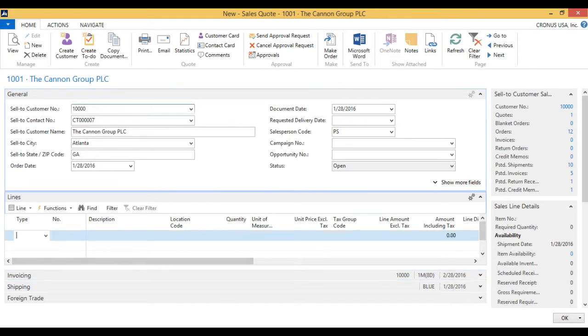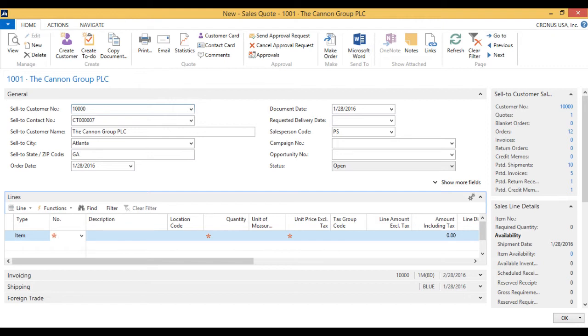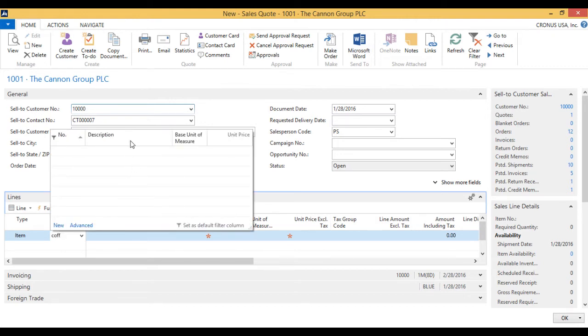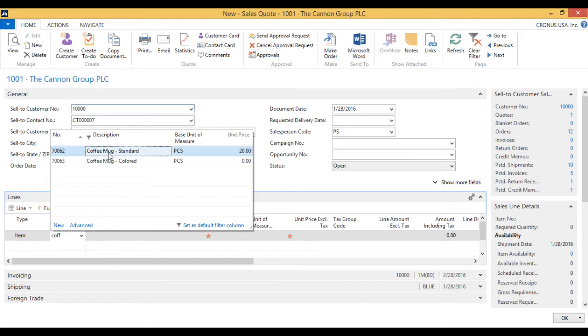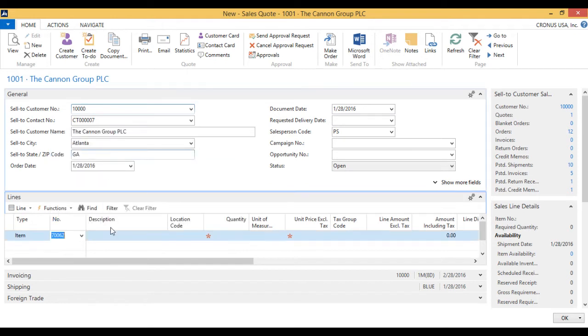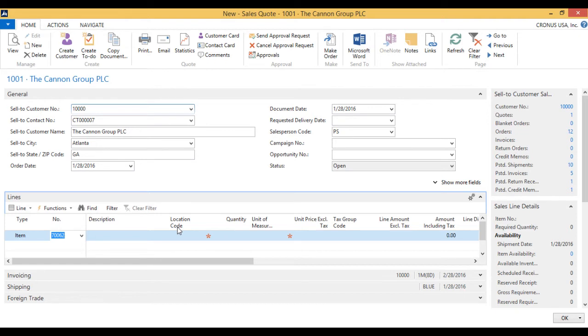Now go to the line, start typing coffee. That should bring up my coffee mug. And the description loads up.